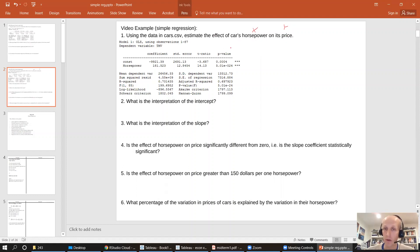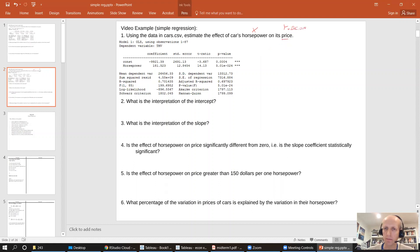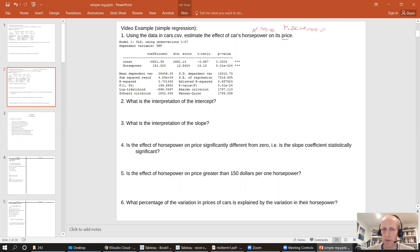So the regression that we're going to estimate has price as the dependent variable, and x is the independent. So how do we do this?